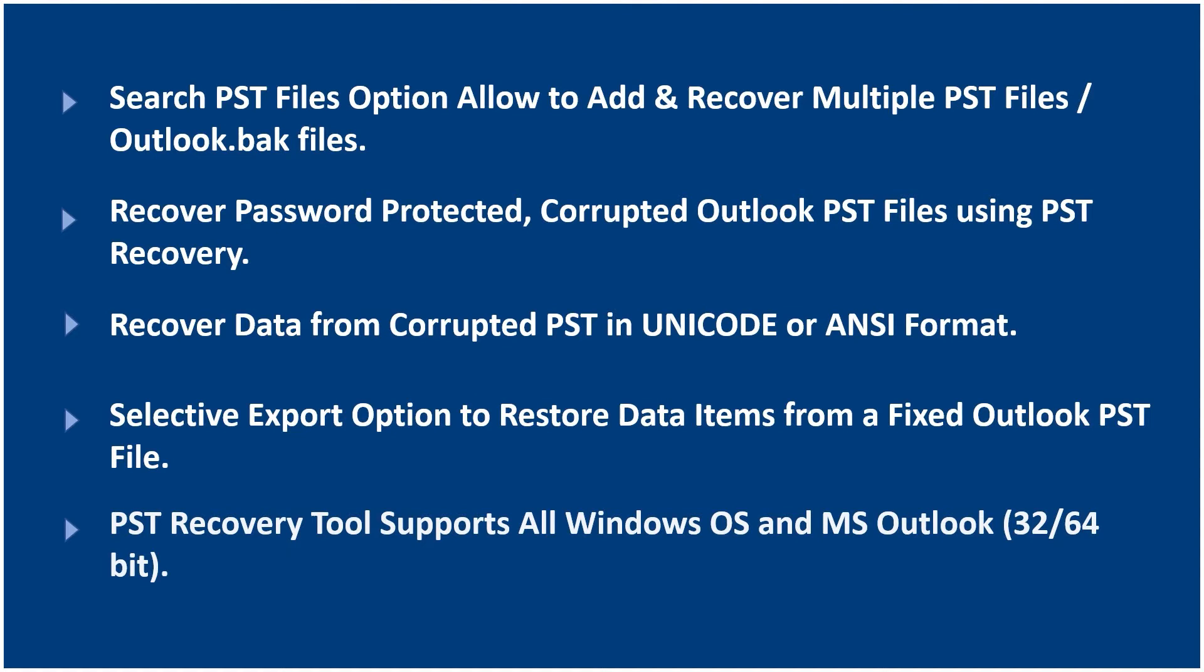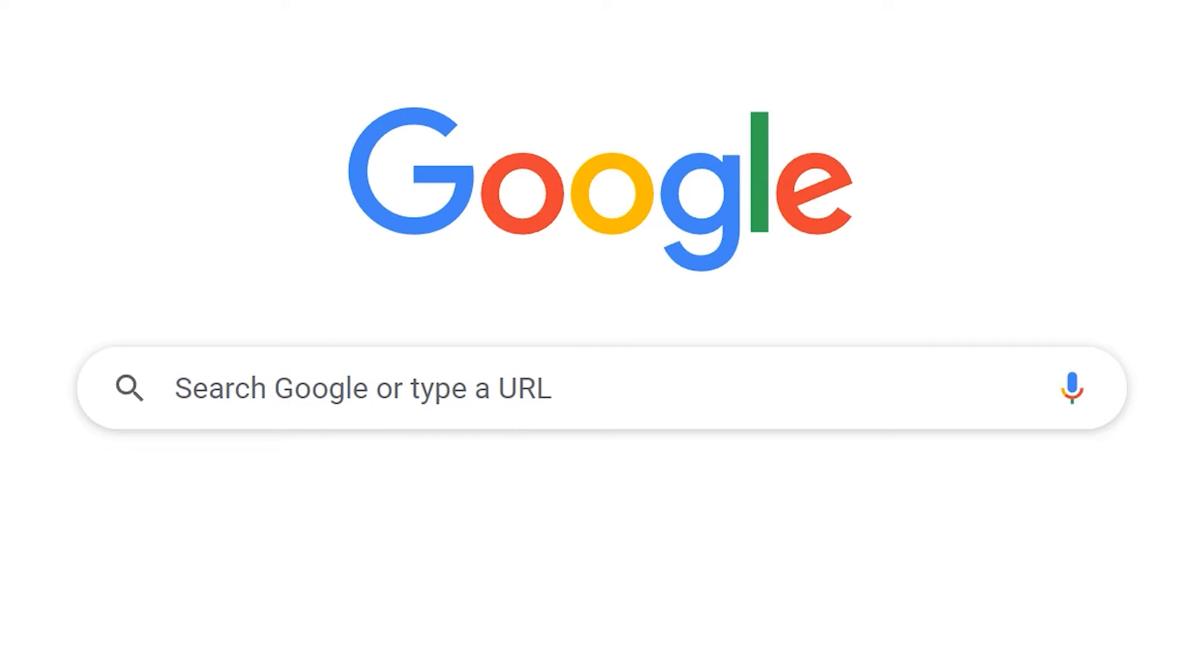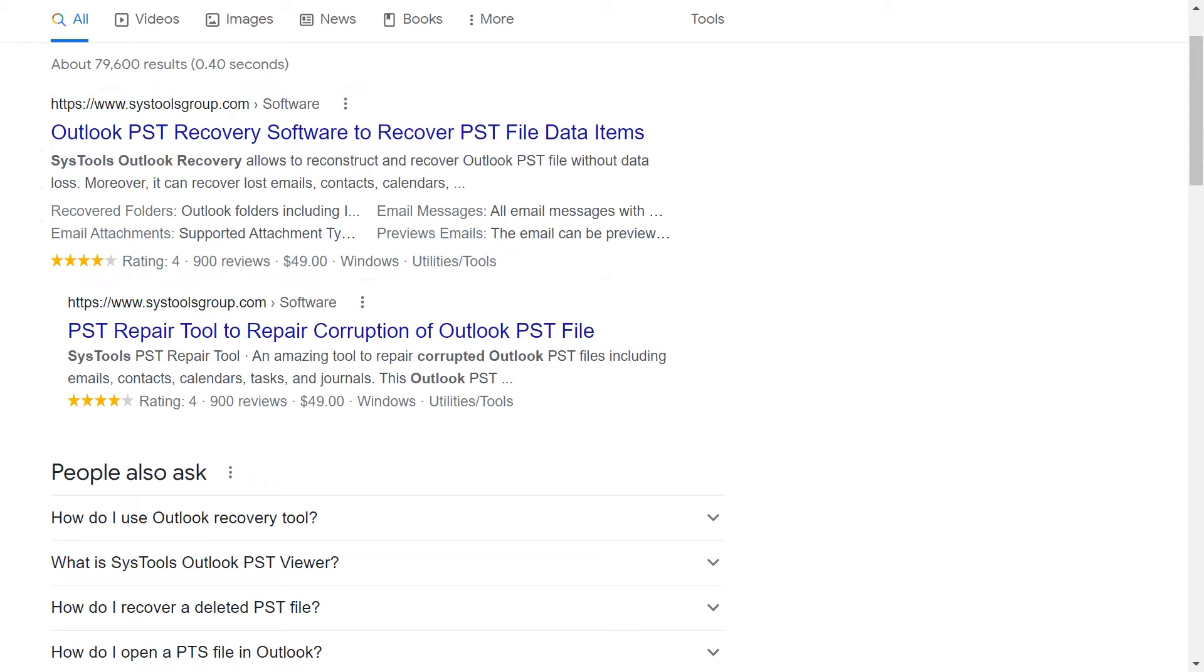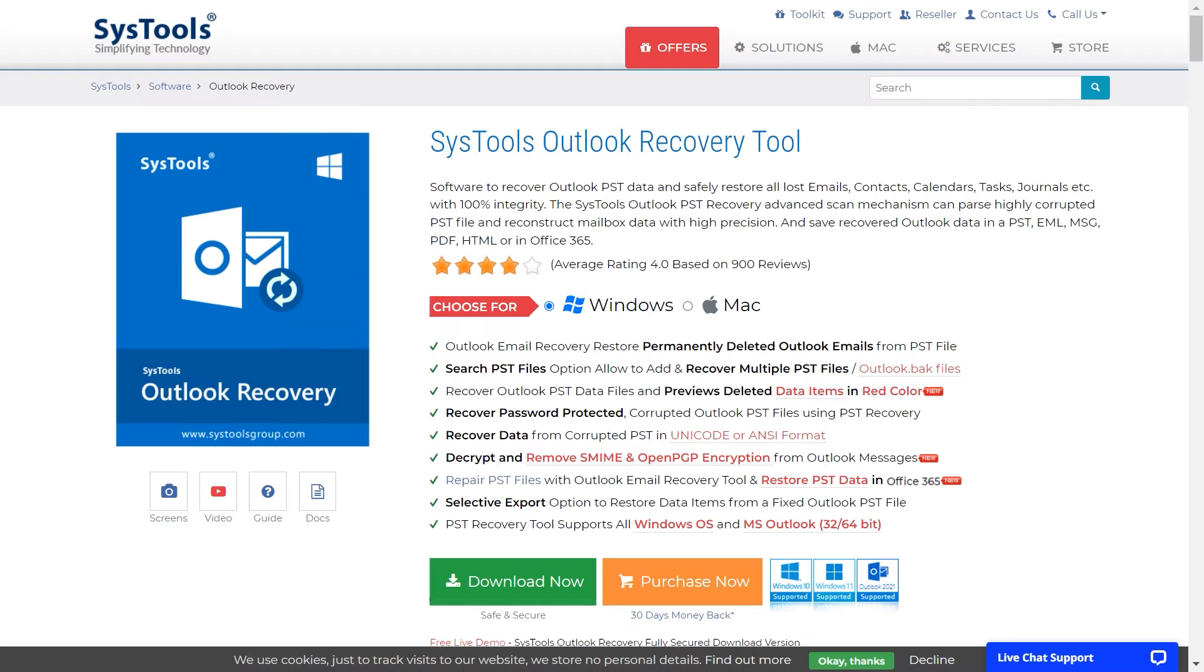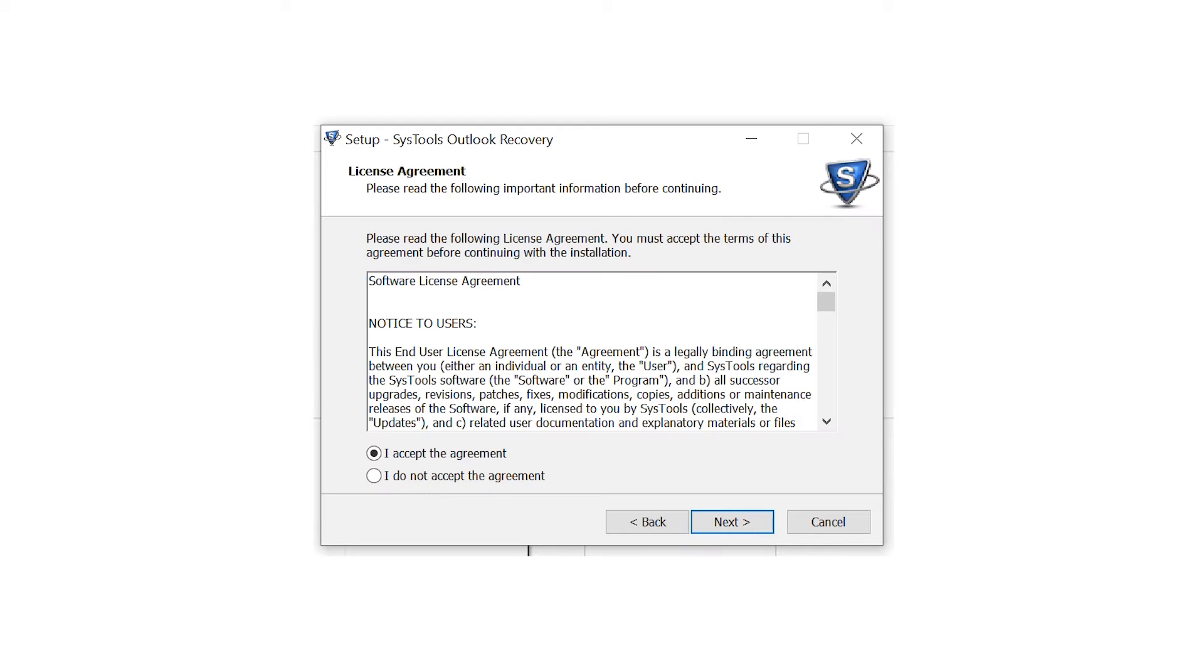Now let's check the working process. Go to Google and enter SysTools Outlook recovery. Click on the link shown on your screen. Then click on the download button and install and run the software.